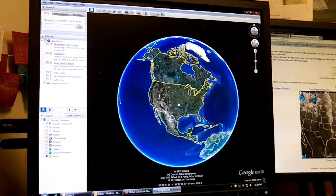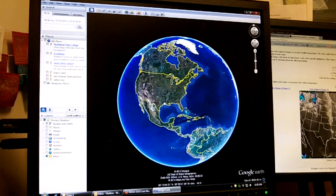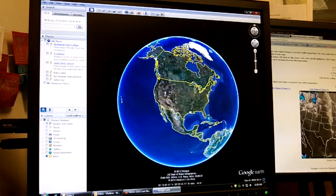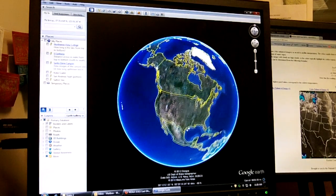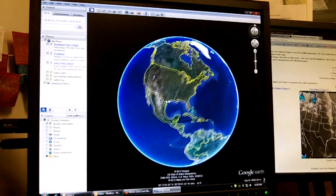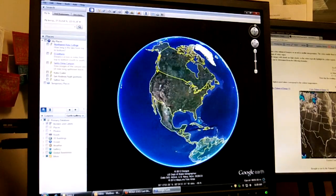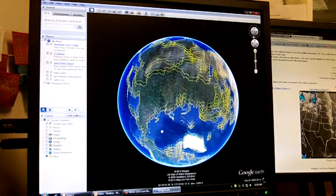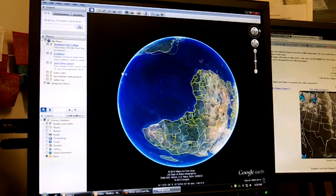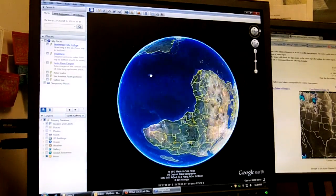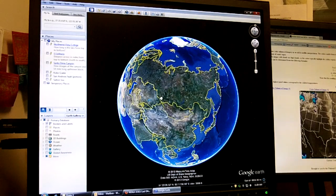It's basically the Earth. You can put your cursor on it, click the left key, and move the Earth all around — spin it in odd directions and take a look at it.